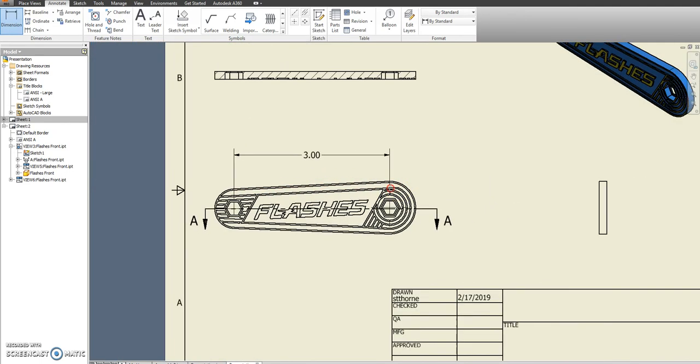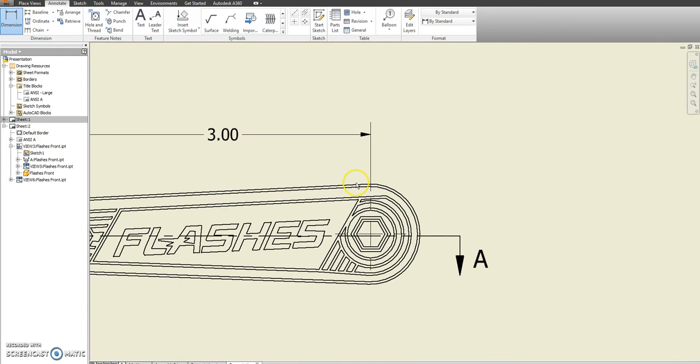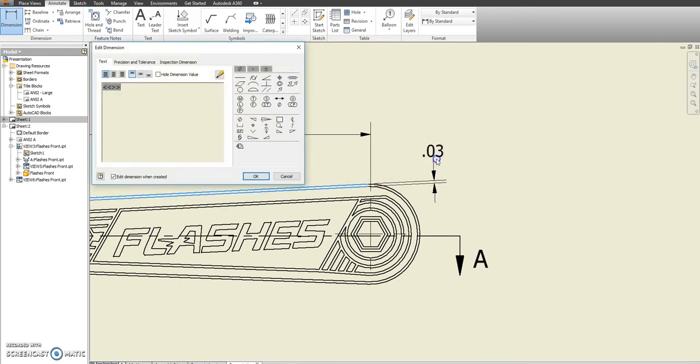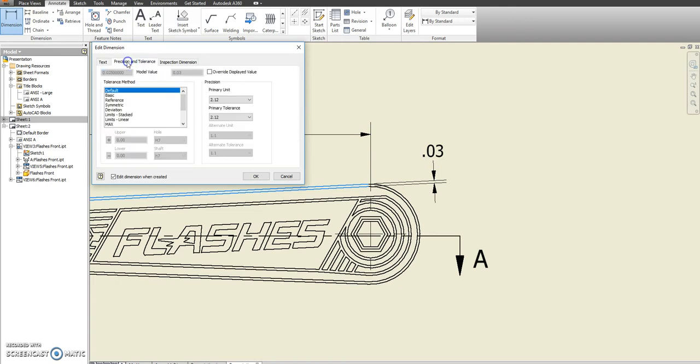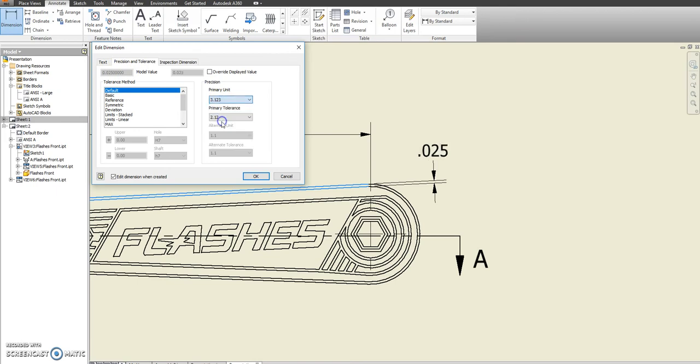And I would like to see that you have this edge around the outside. It says .03, but if you go to precision and tolerance, it's actually .025. We just have to change the units here to show three paths instead of two paths. And then it won't round up on us.